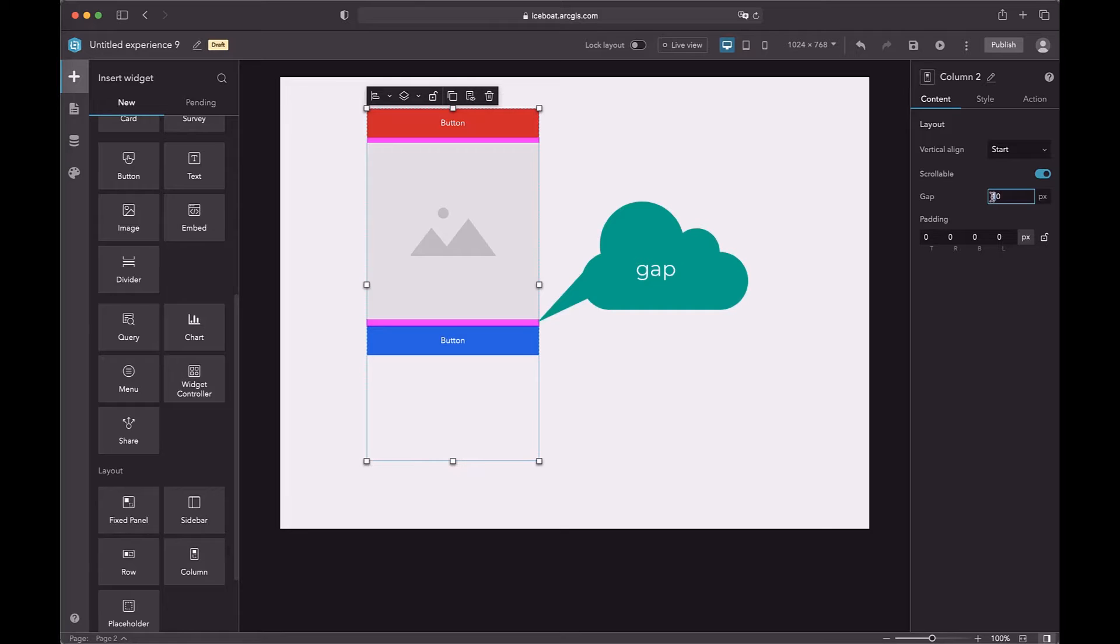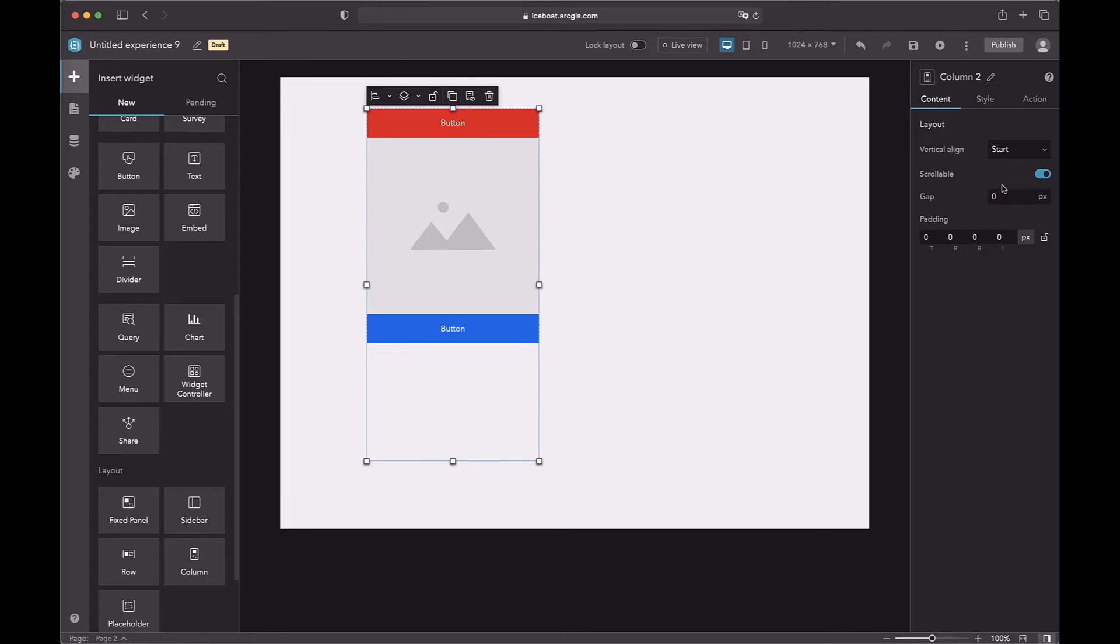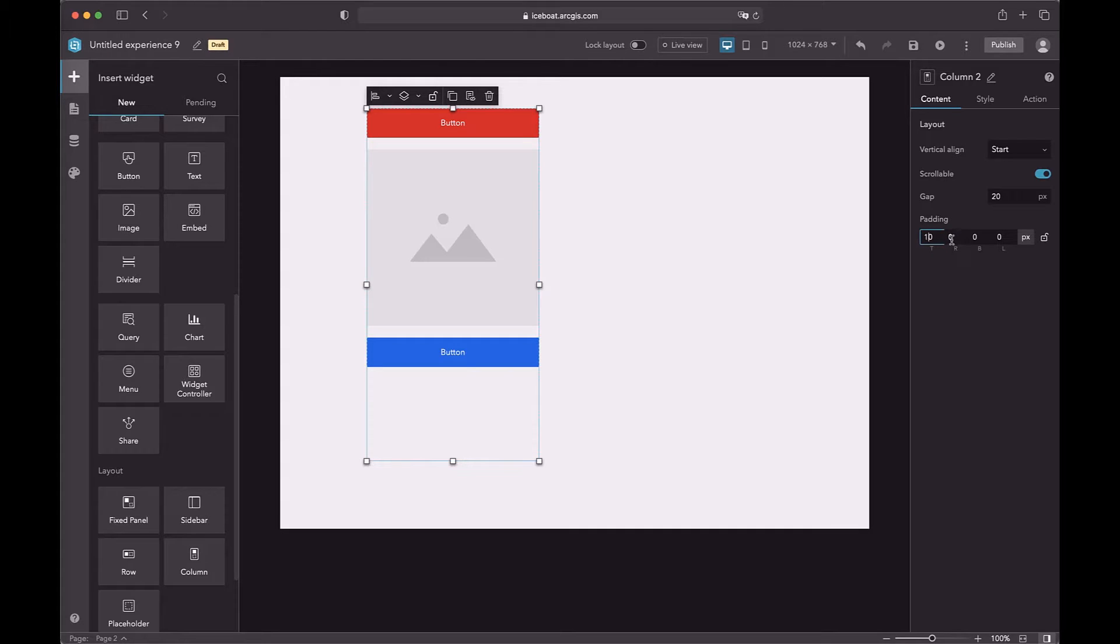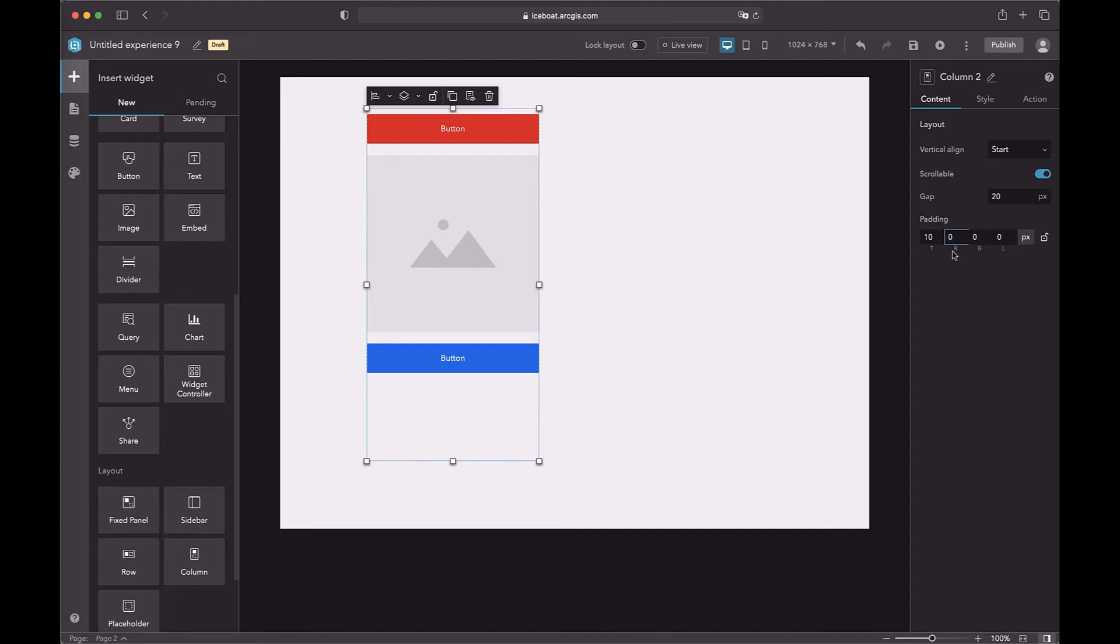The gap means the space between two widgets. Also, you can change the paddings. The padding is around the column layout inside of the border.